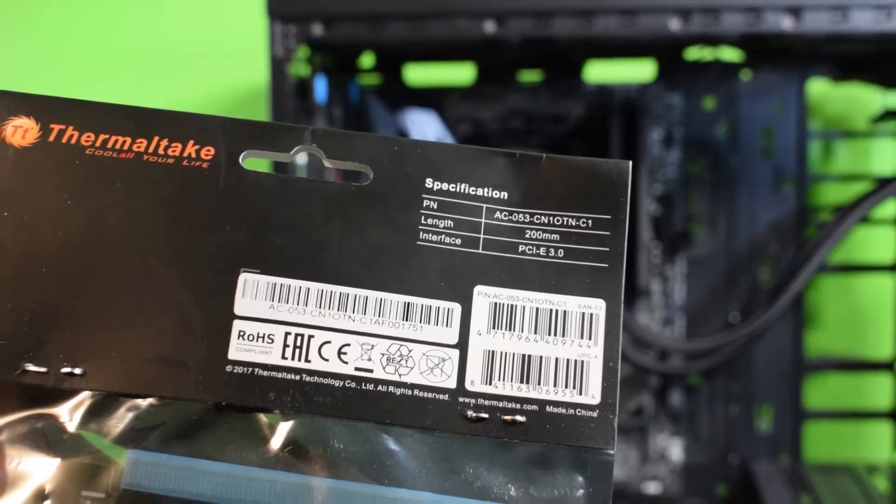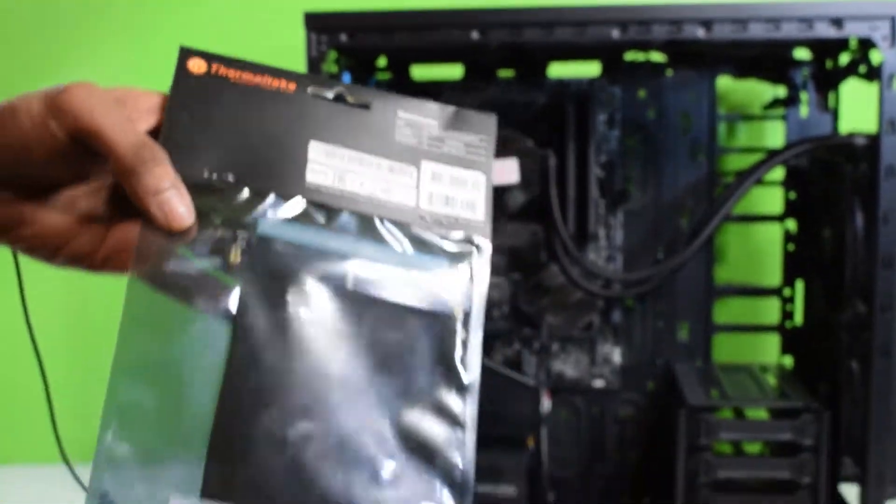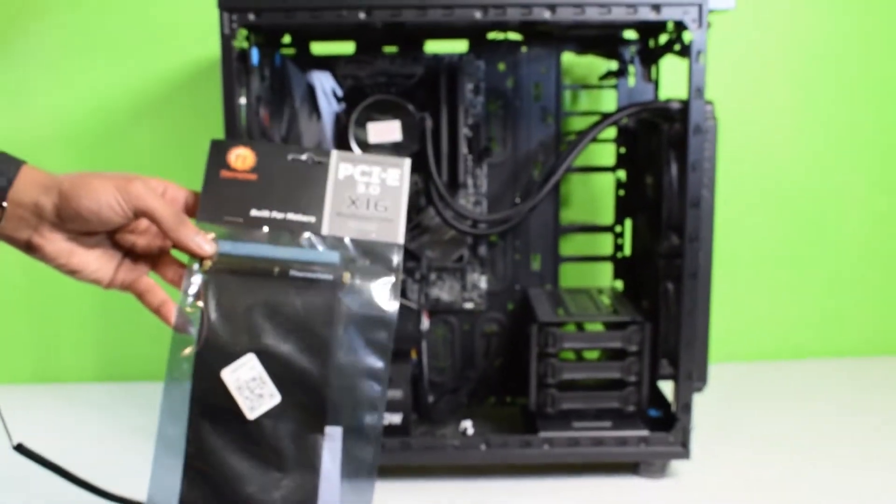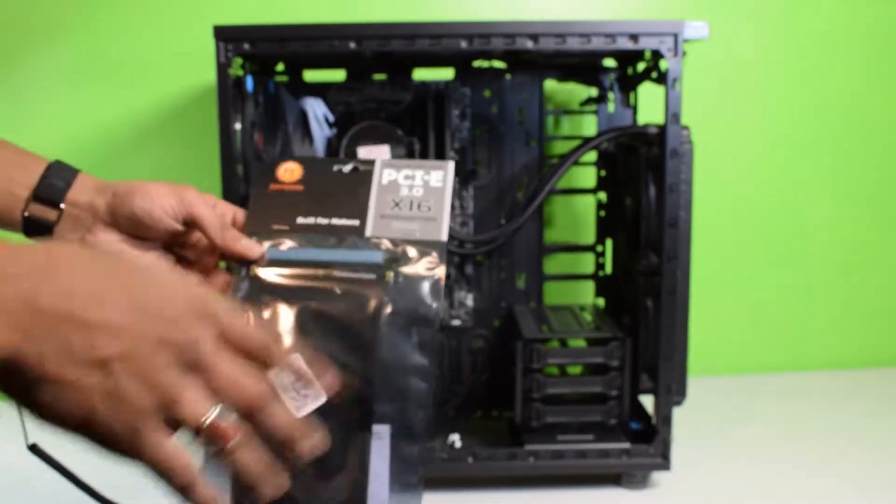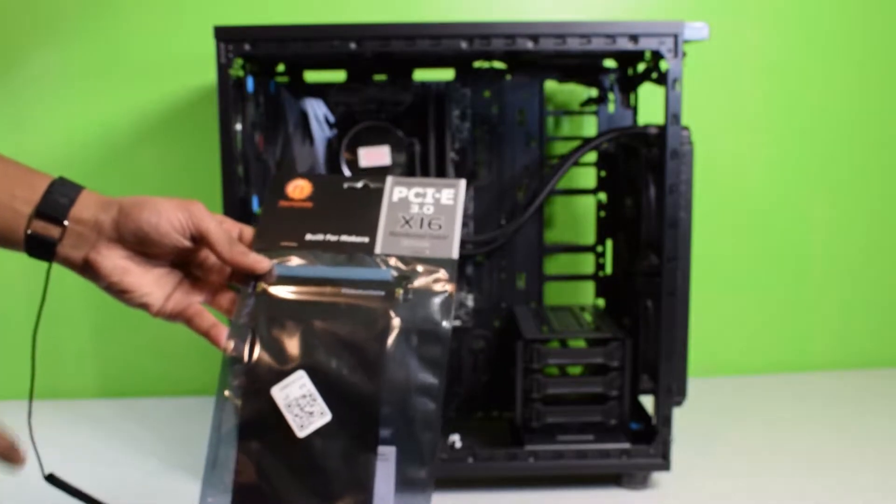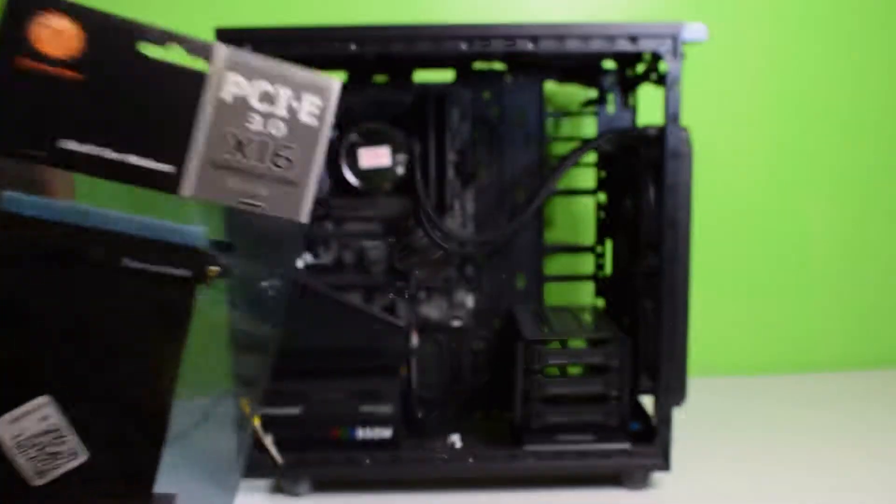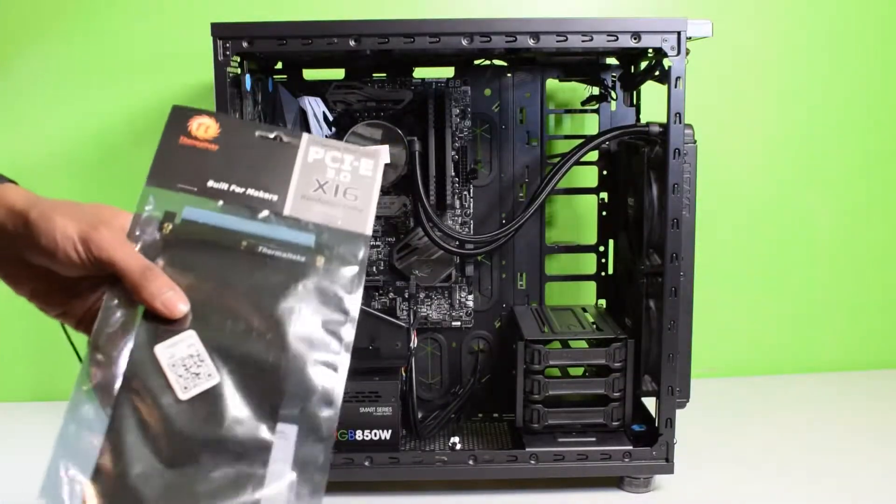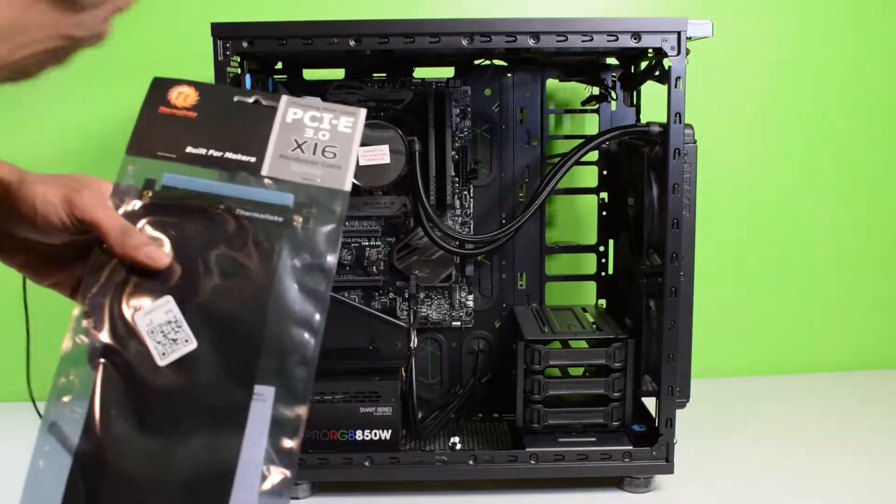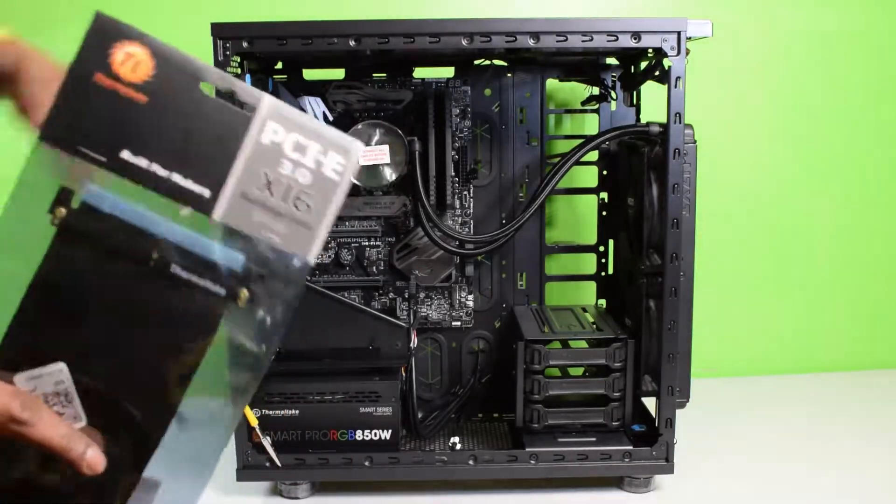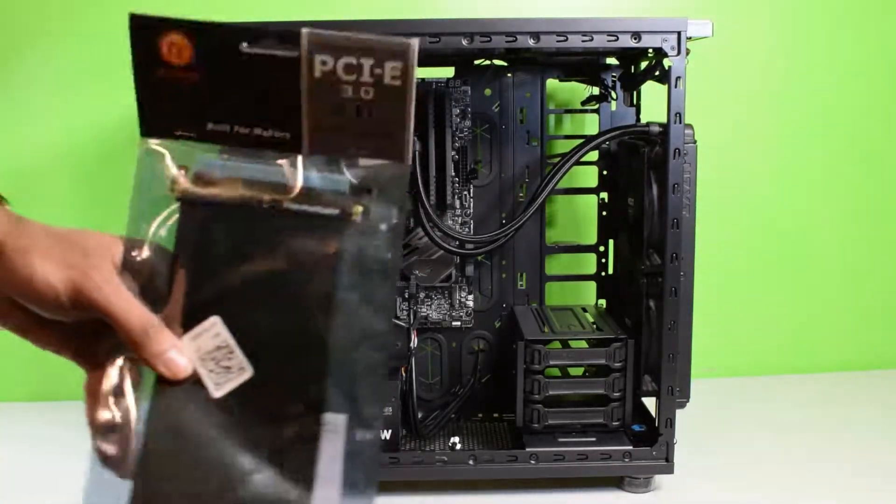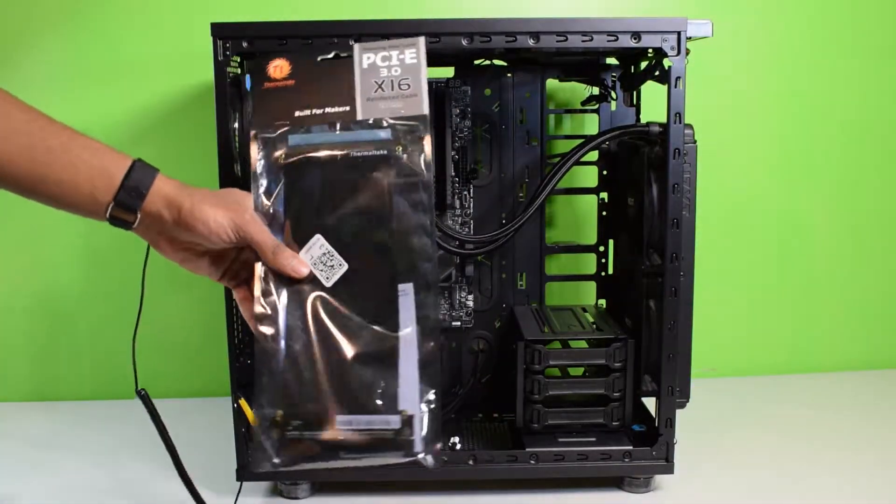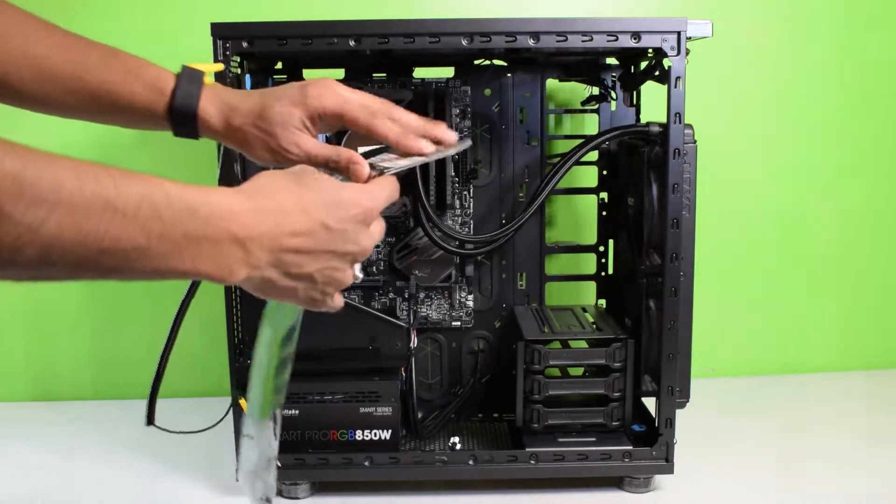When I went to Canada Computers, this was the only PCI Express riser cable available. Good thing I got a Thermaltake case because Thermaltake makes this. Let me open this up.